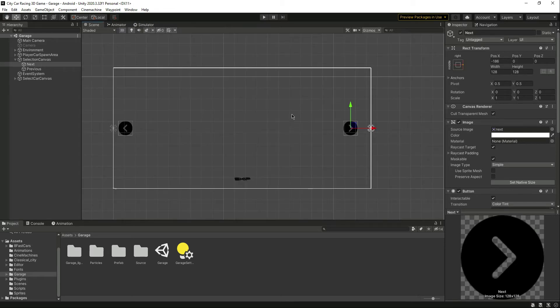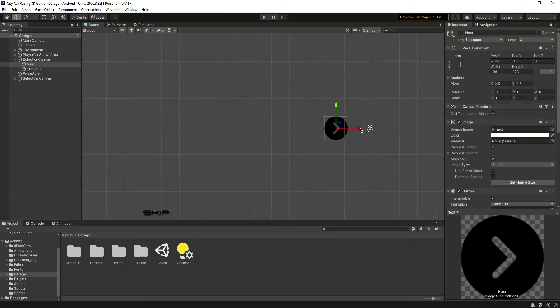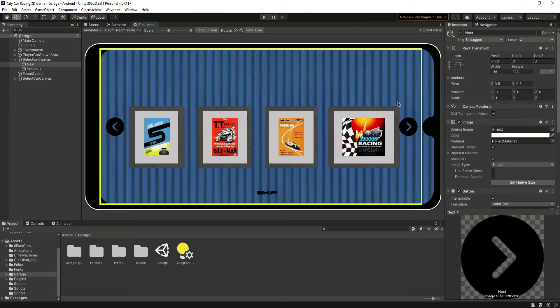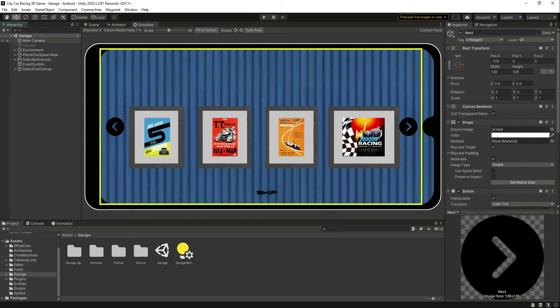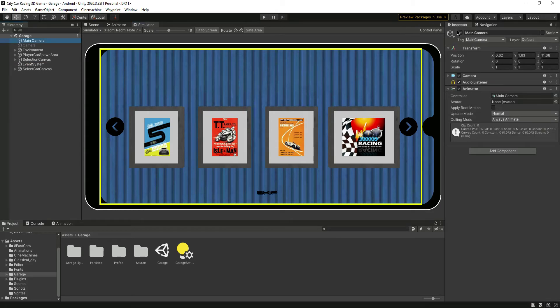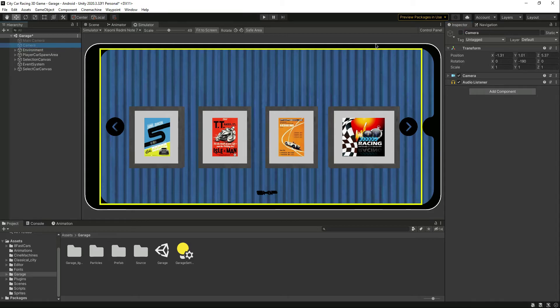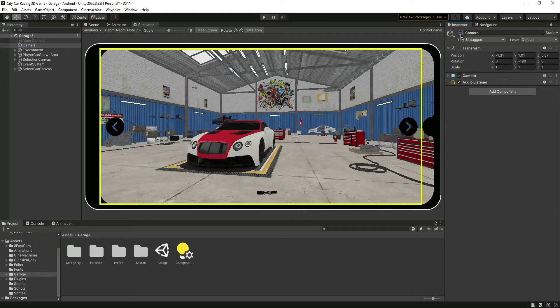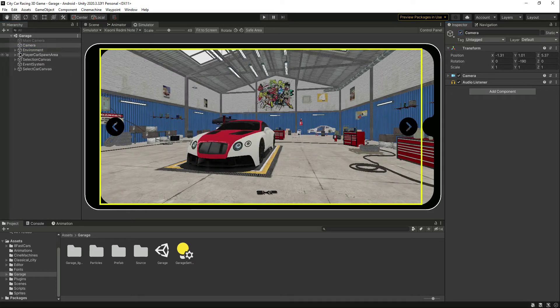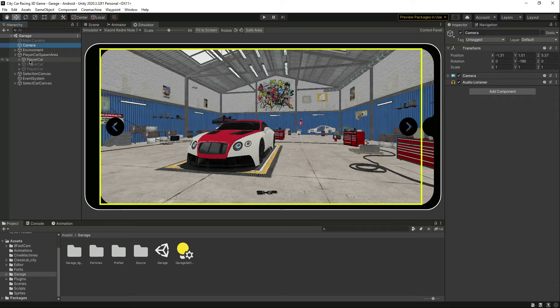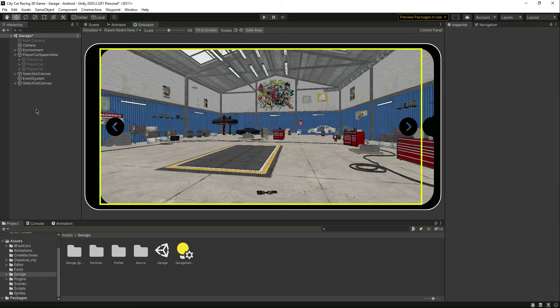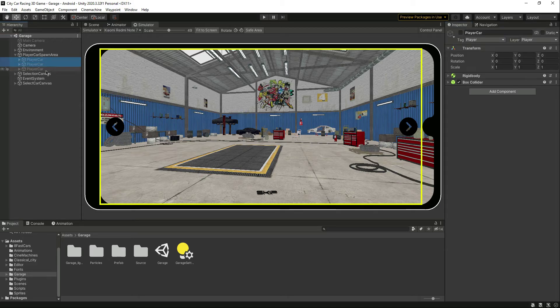Now let's deactivate this camera and activate this one. Now we have the cars right here. Let me actually deactivate this car and select the three cars.